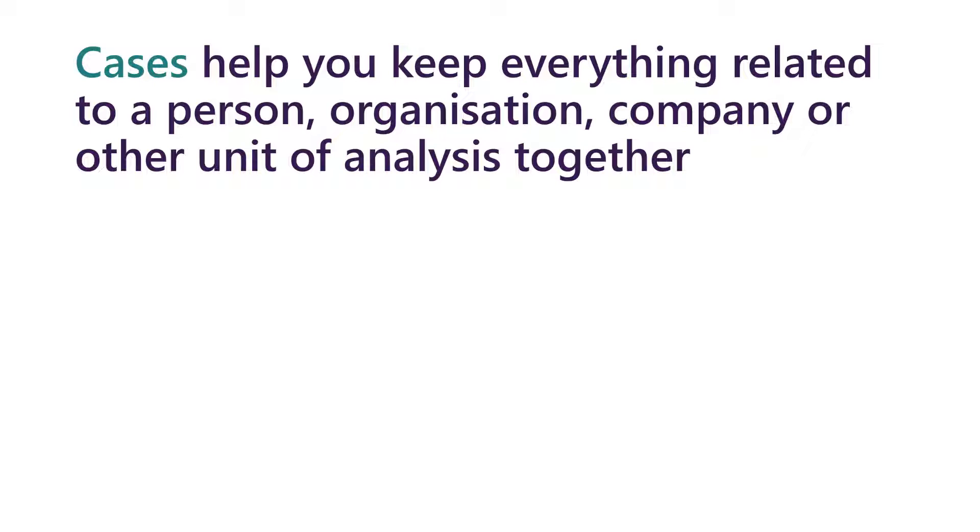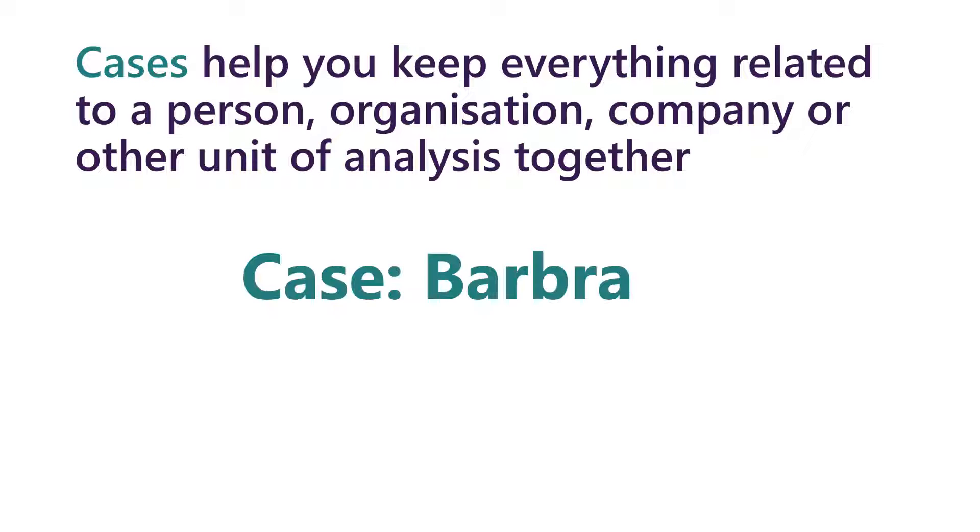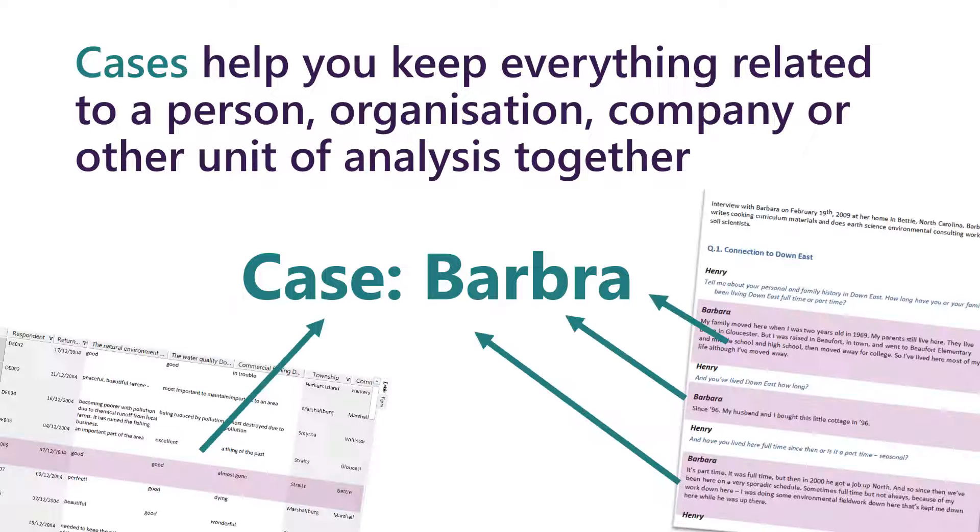If you're working with social data, for example, they could be your interview participants or the organizations you're working with. They're essentially containers that let you keep everything to do with a person, a thing, or a place together.